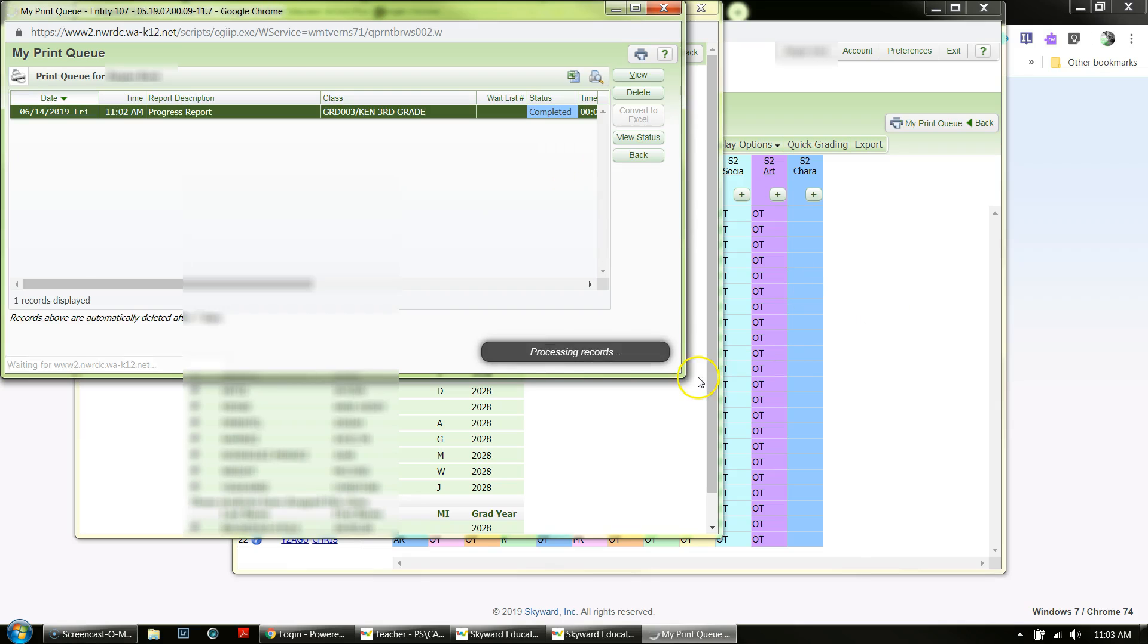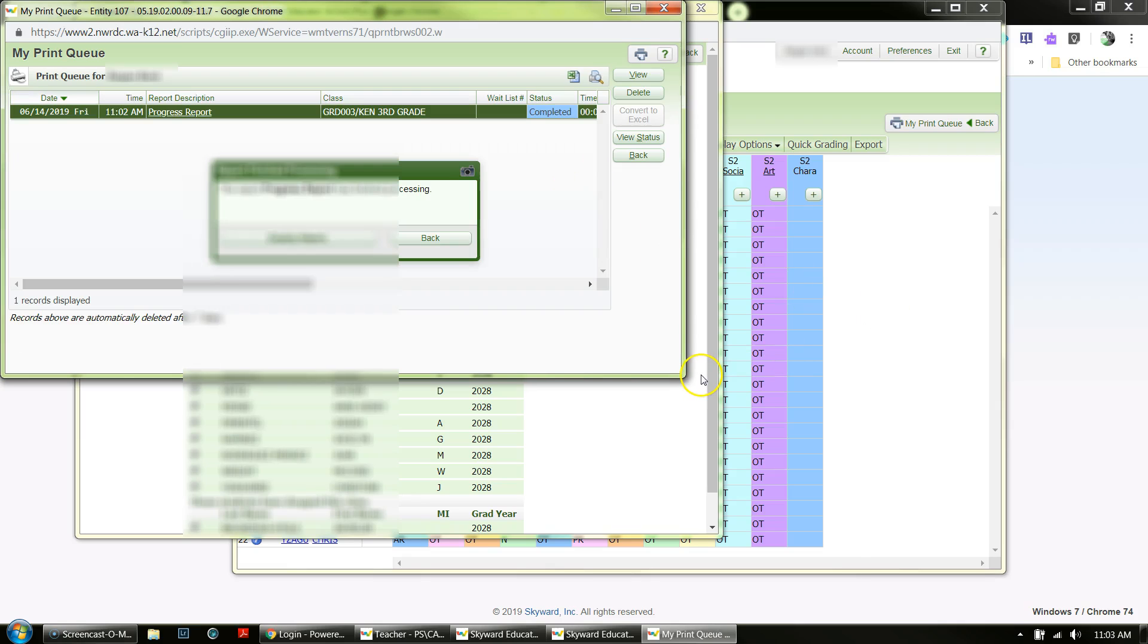I hope this is helpful. Again, I will attach the link to Appendix D for you to look at as well. Thanks, bye.